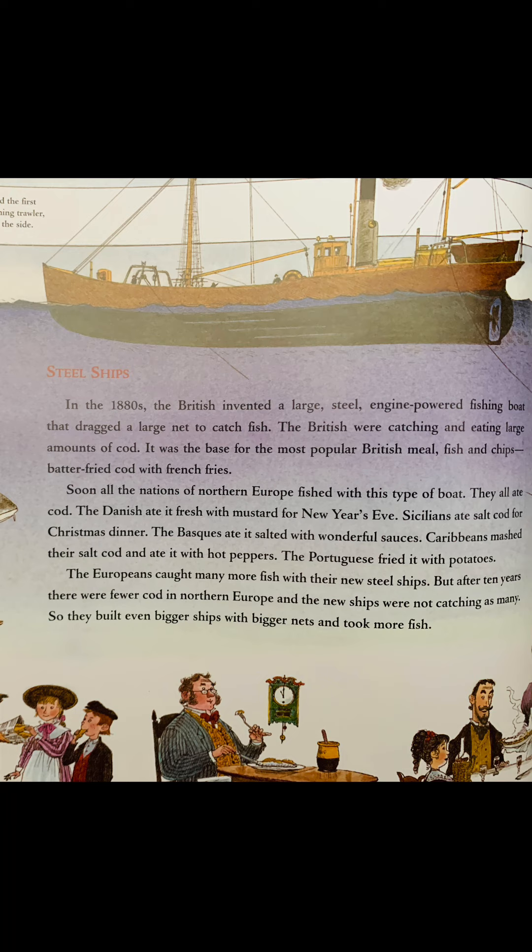The Europeans caught many more fish with their new steel ships. But after ten years, there were fewer cod in northern Europe, and the new ships were not catching as many. So they built even bigger ships with bigger nets and took more fish.